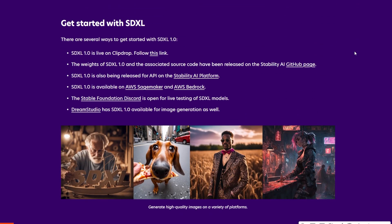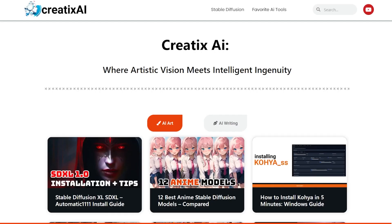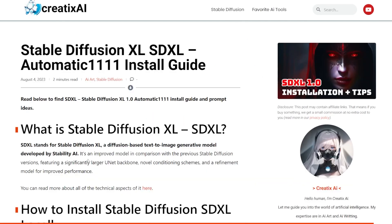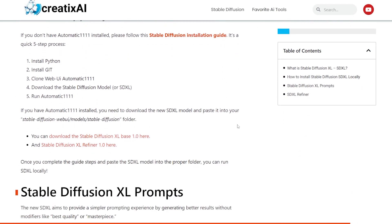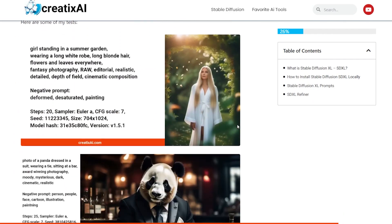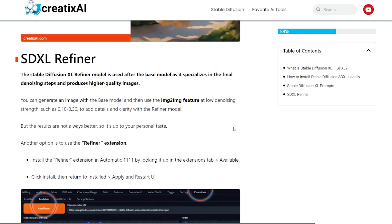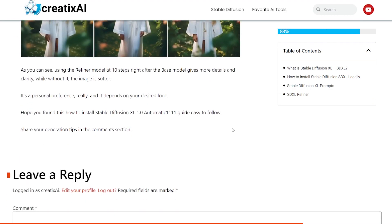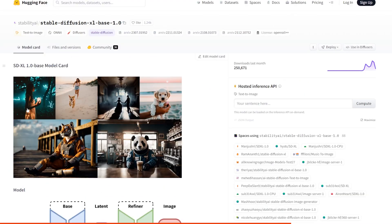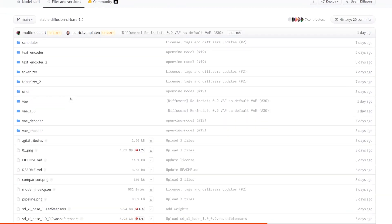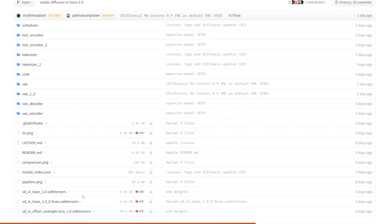Now that we've looked at the release notes, let's get started with SDXL. I will walk you through the installation step by step. You can also check out the article I wrote on createxai.com where you will find a condensed version of this information — link is in the YouTube description. If you have Automatic1111 installed already, then you just have to download the SDXL model. You can do it on Hugging Face; links are in the description.